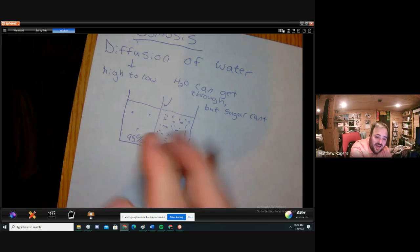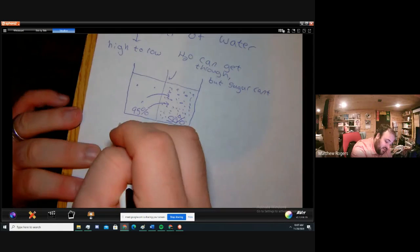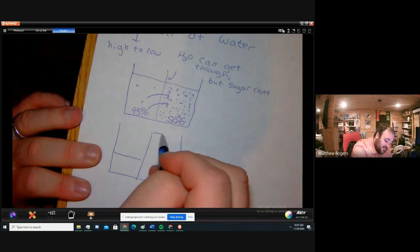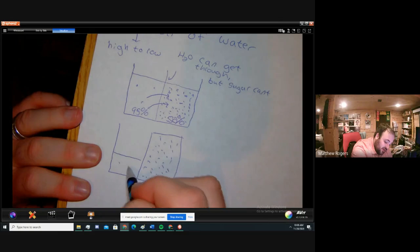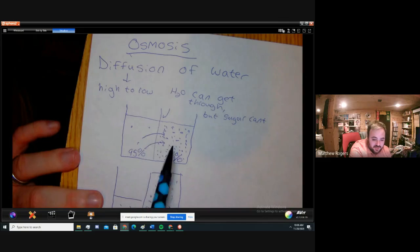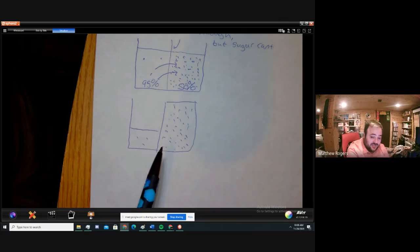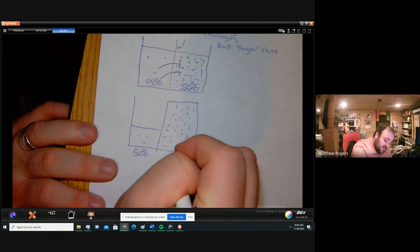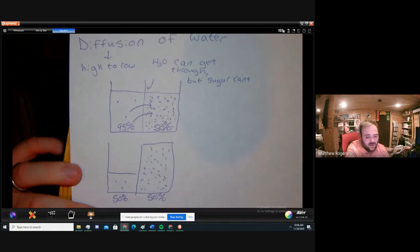It's simple — it's diffusion, it's movement from high to low. So water is going to move from the 95% side to the 50% side, and eventually you get something where you have a bunch of sugar on one side but sugar can't get through, so it can't diffuse. We still have three sugar particles on one side and a bunch on the other, but water has now evened itself out to the same concentration — 50% water on both sides. That's osmosis.